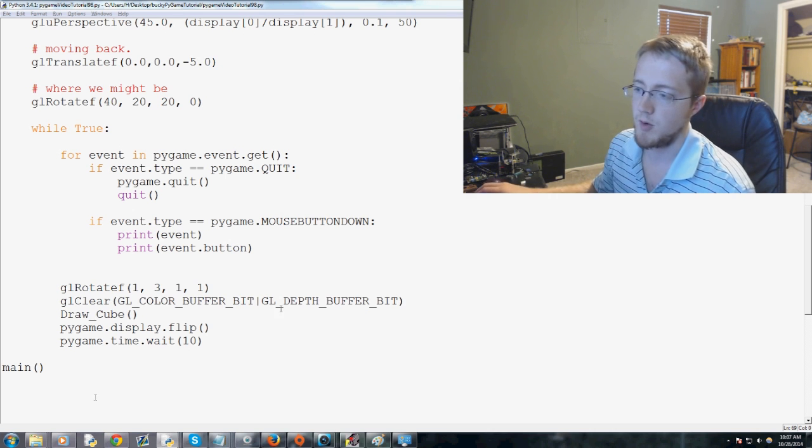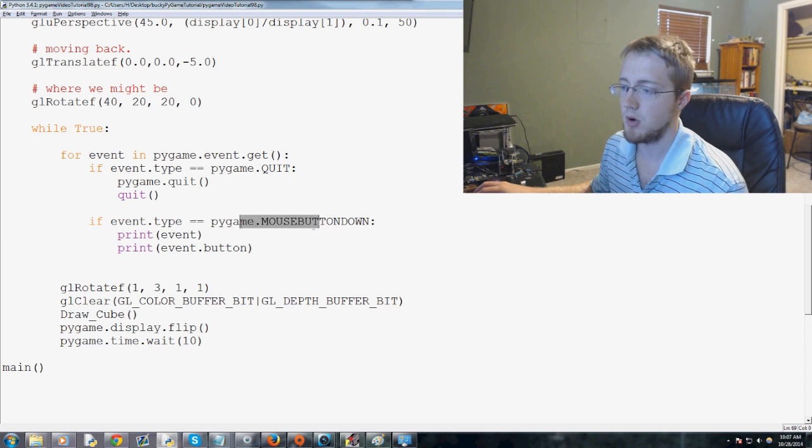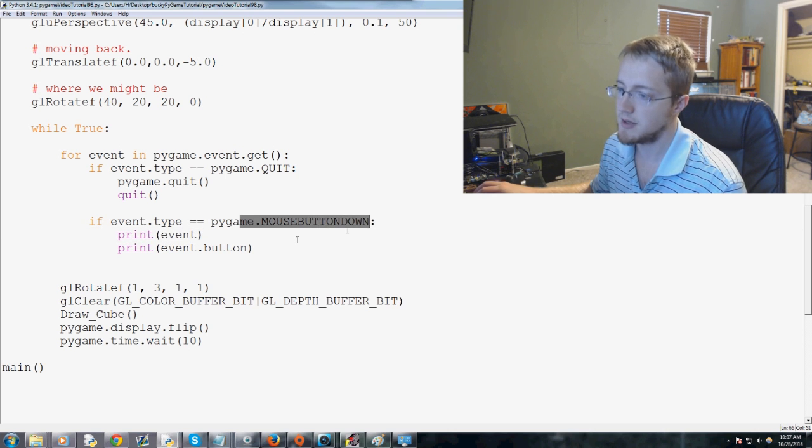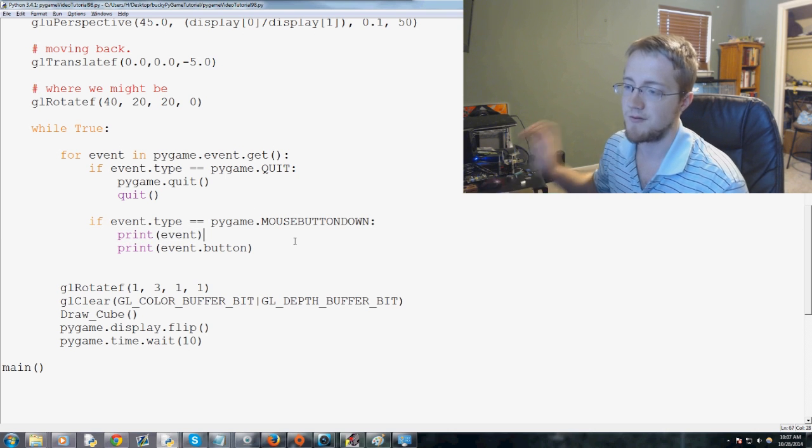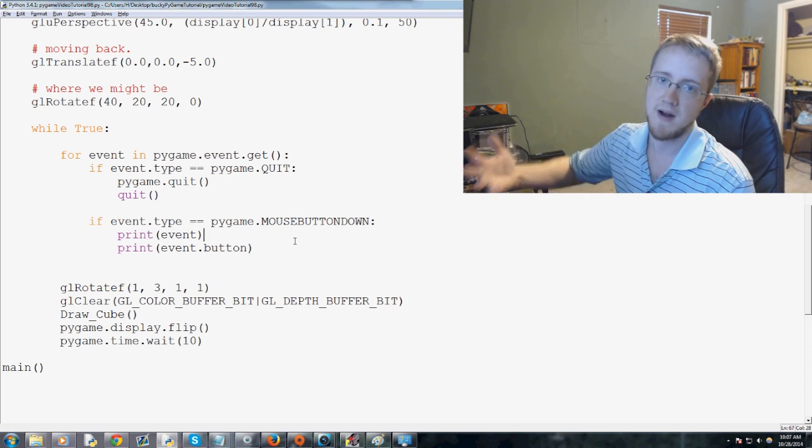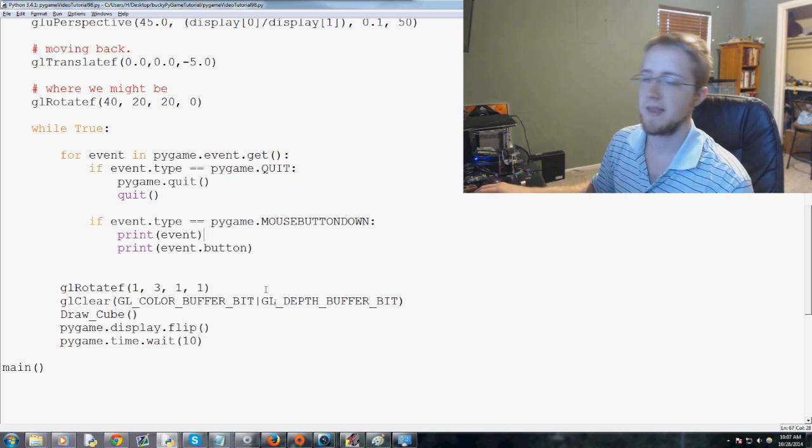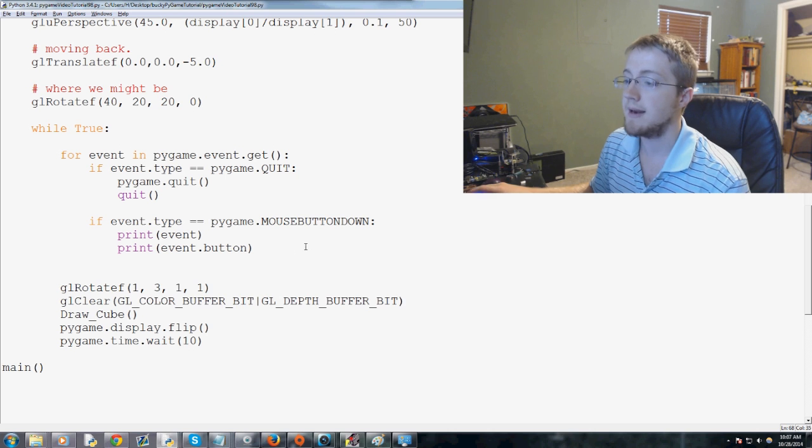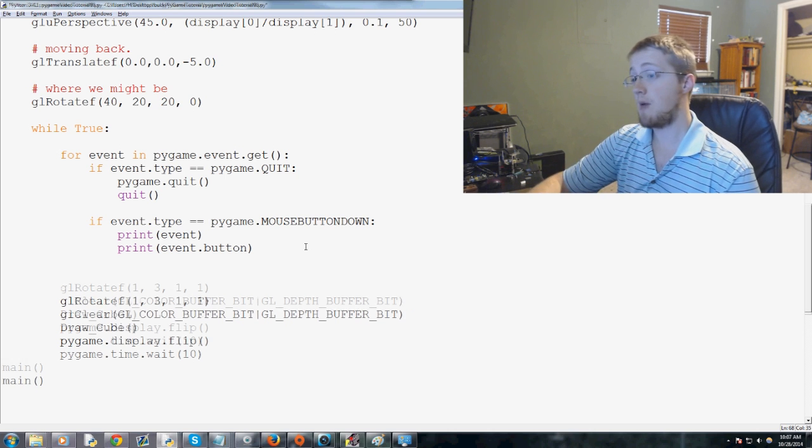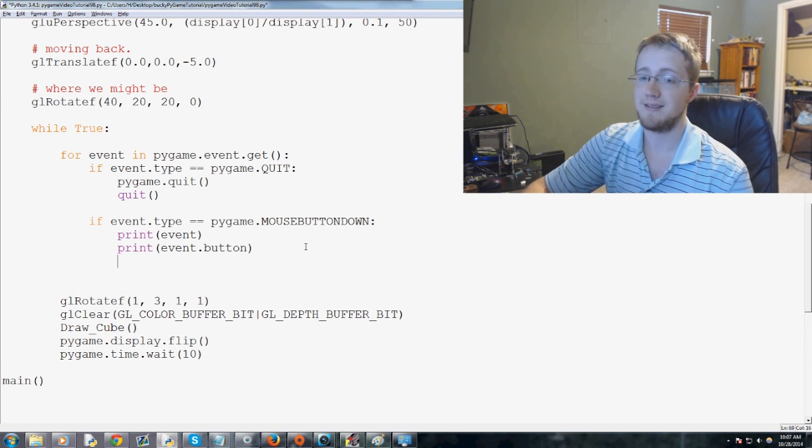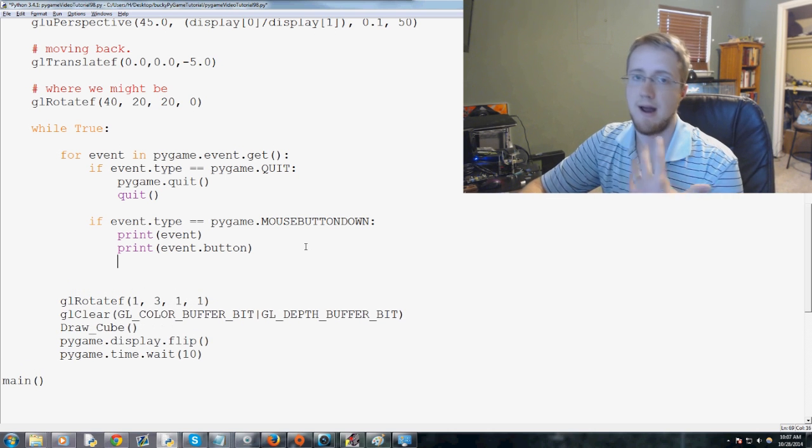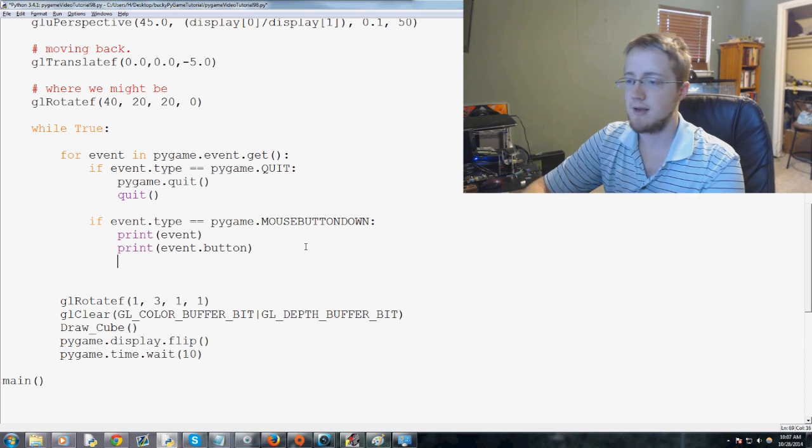So where we left off, we were basically pulling in these mouse buttons. We found out that 4 is forward, 5 is reverse. And now I want to show you guys how we can utilize this to zoom in and out of our object.